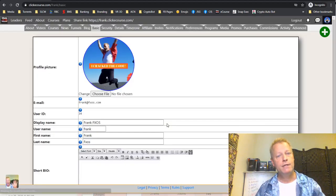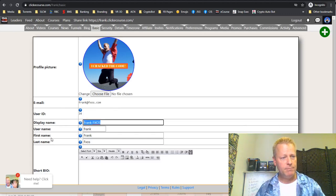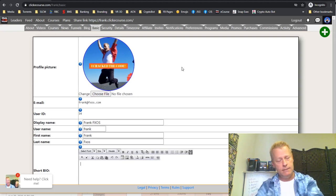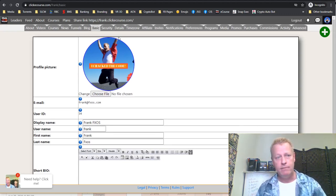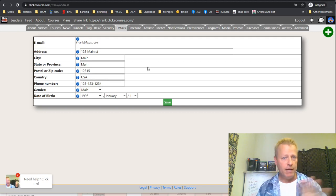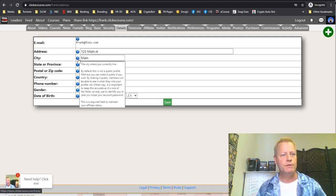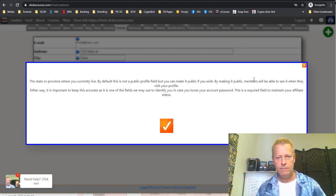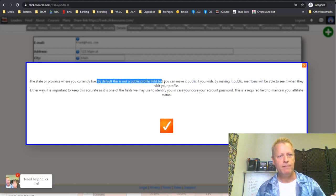Some things like your display name and bio will show up in the feed when you change them because it's a public system. You can change certain things to be private — for example, your address, city, and postal code are private by default and don't show in the feed. If you mouse over or click on those fields, you'll see a note explaining whether it's a required field and its privacy status.